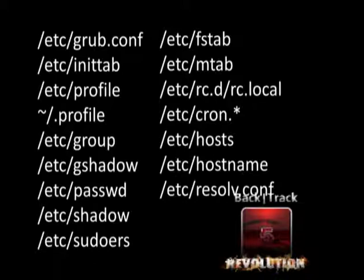The next configuration file tells the system which users can use the superuser command. The file /etc/sudoers contains all information on that topic.